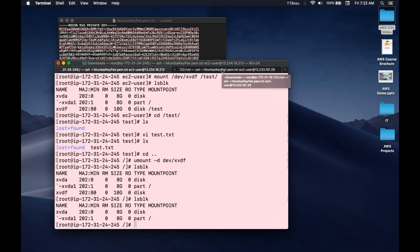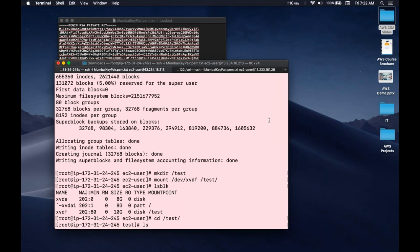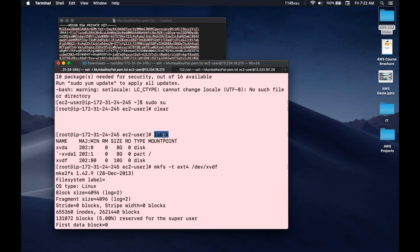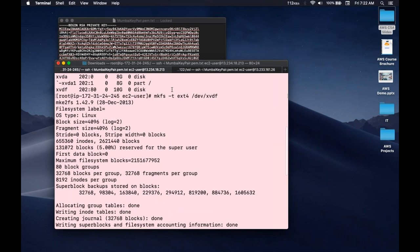The second thing is: both the EC2 instance and the EBS volume must be in the same availability zone because EBS is a physical storage system. You cannot just connect to another availability zone or region directly. You need to make a snapshot of that volume, then you have the option to send it to another region or availability zone and create a volume from it. The commands to summarize: lsblk lists all block devices; mkfs creates a file system with the type you specify — ext4, FAT32, FAT16, etc.